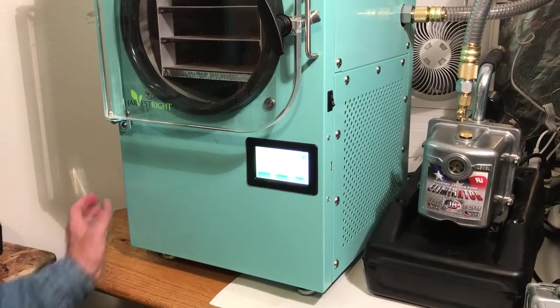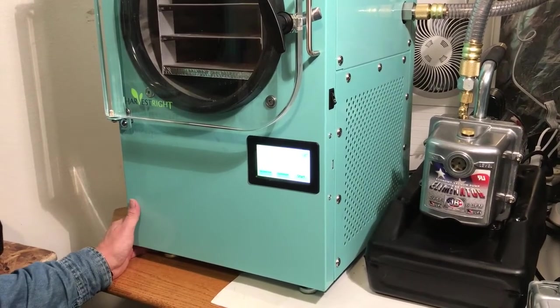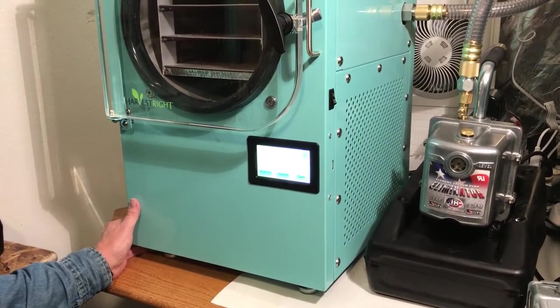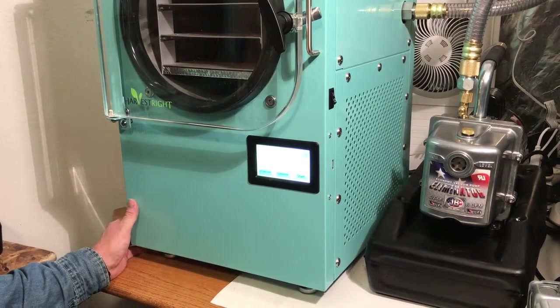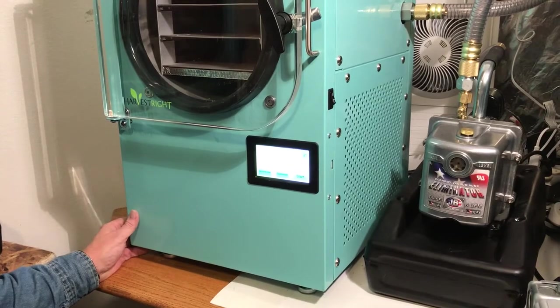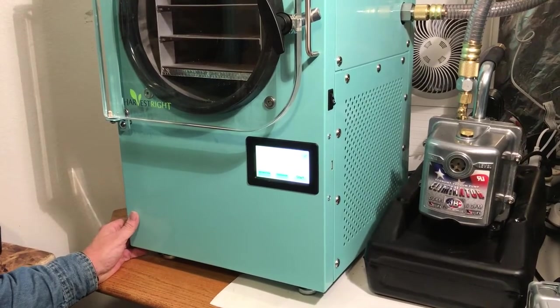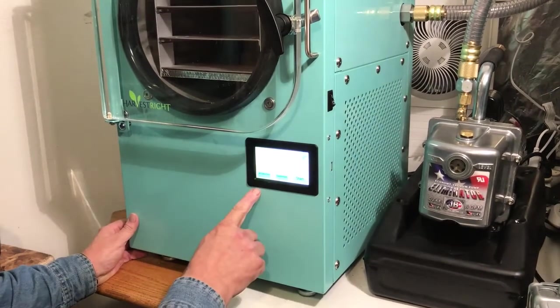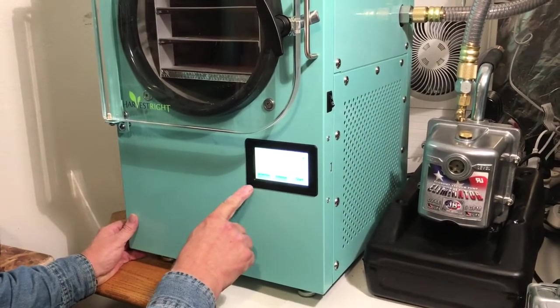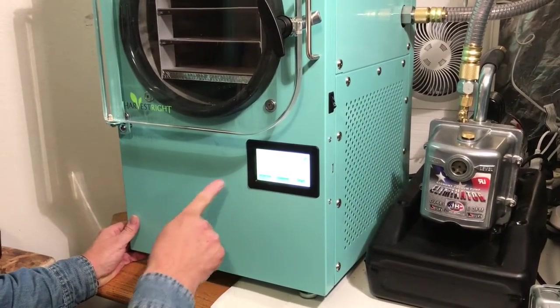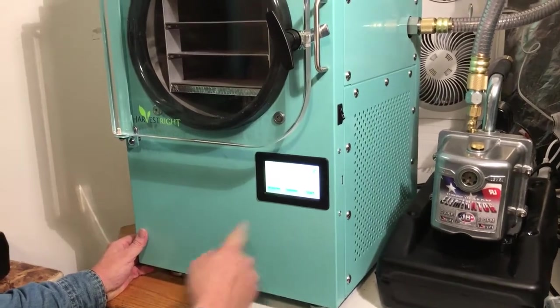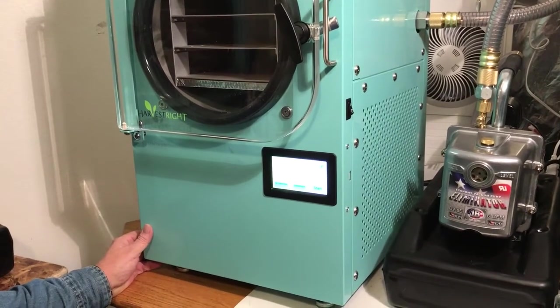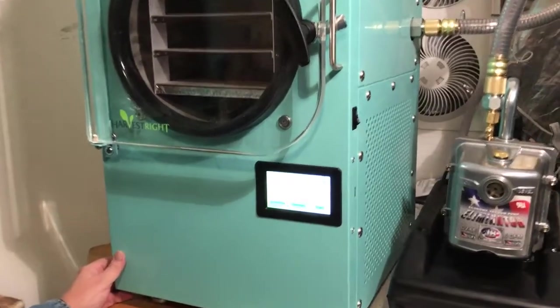To be able to get a log off any of the Harvest Right freeze dryers that have been made in the last few years, the first thing you want to notice is you've finished your cycle. So you should be able to see this screen, which basically shows that it's ready to go.